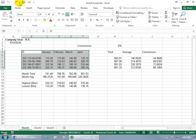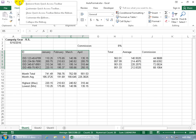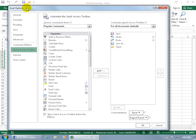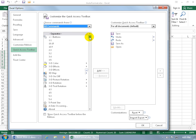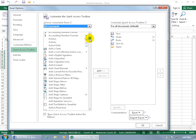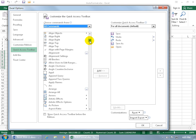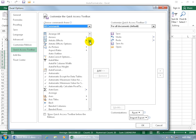To do that, come up here and right click on the Quick Access Toolbar, go down to Customize it, and then change it from Popular to All Commands, and it's sorted numerically, alphabetically, so we'll go down to the A's.